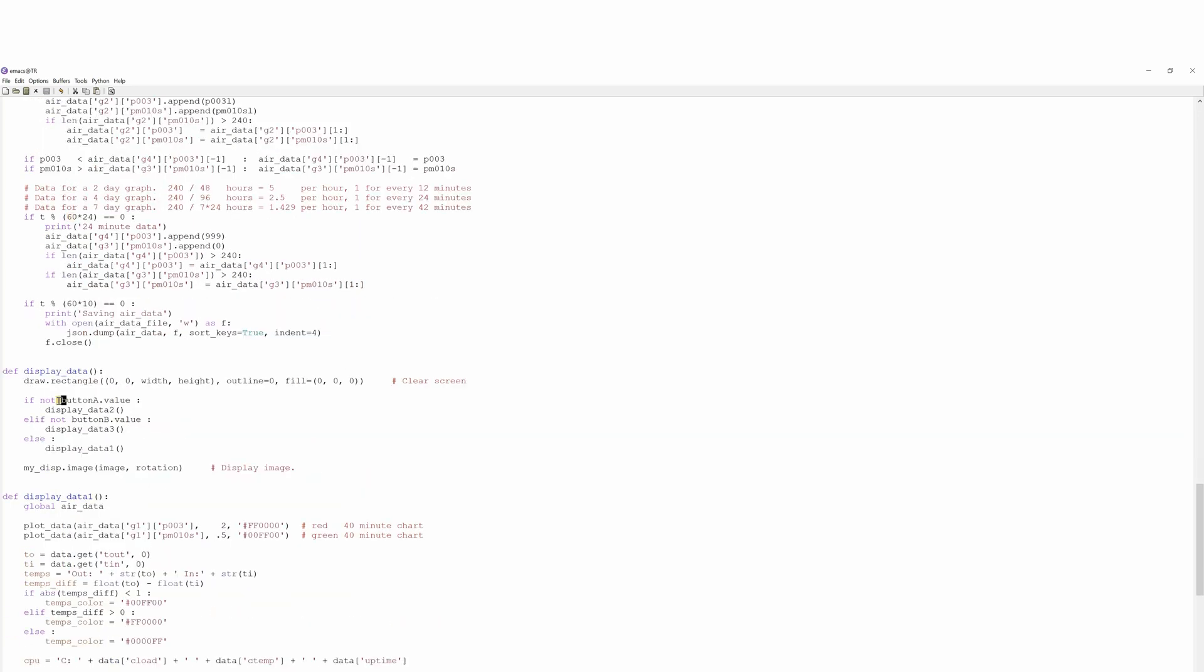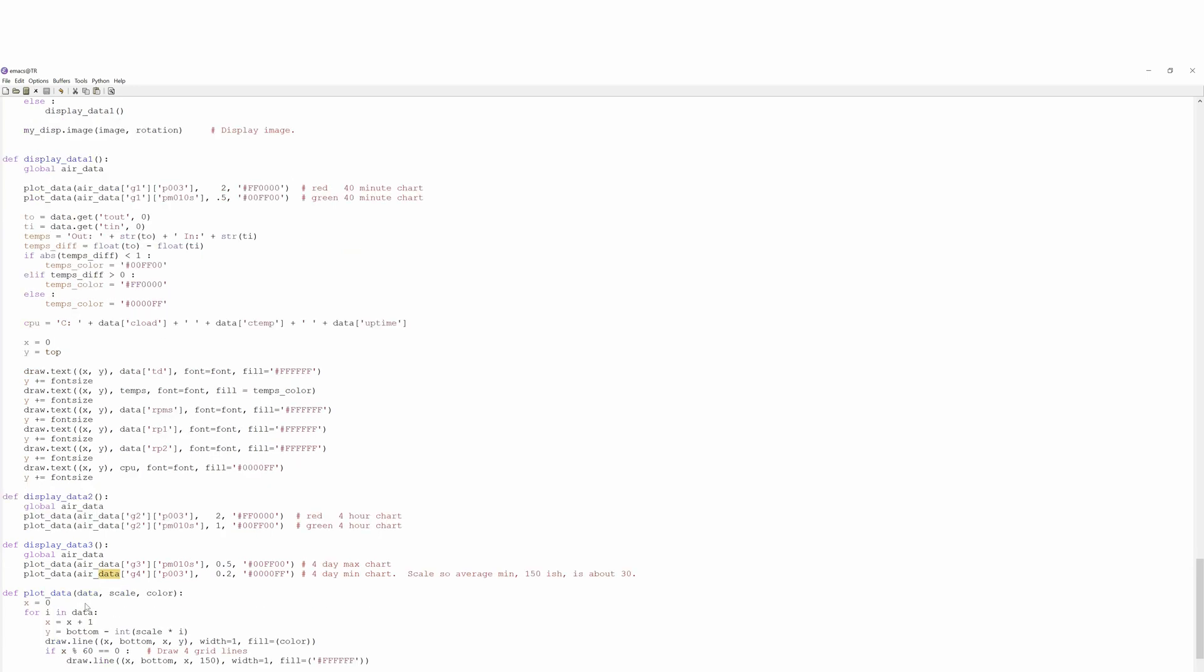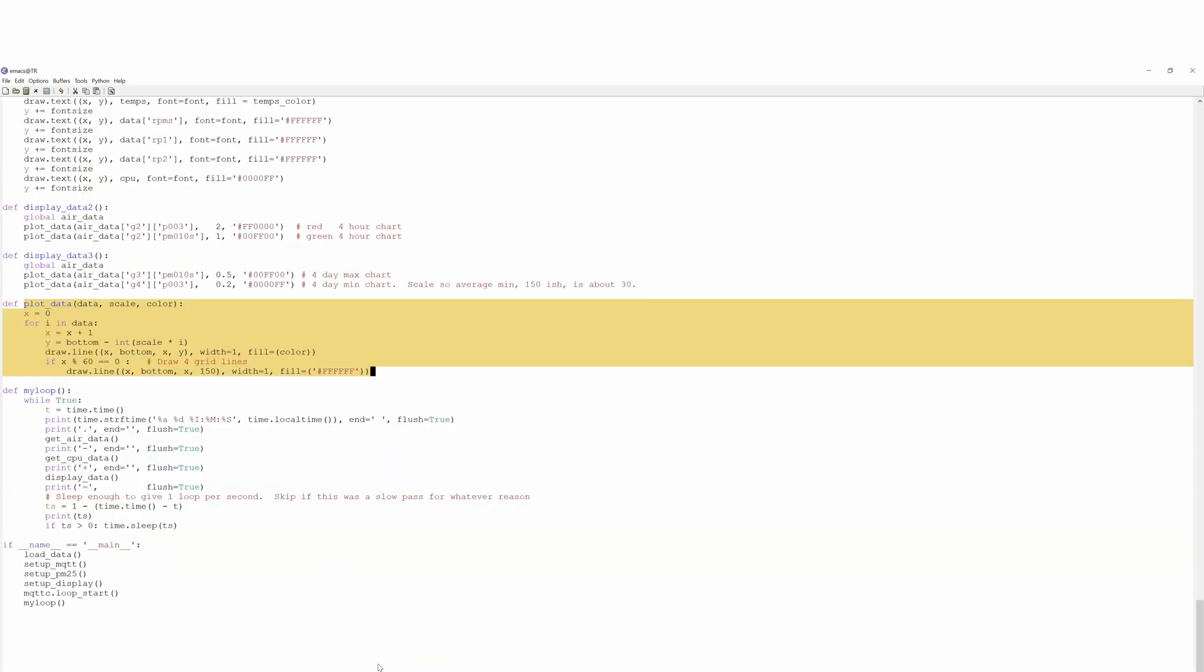Here's where we look at the buttons to decide what to display. How we plot the data in different colors. A four hour chart versus four day chart. The plot routine simply goes over the structure and draws lines according to how big the value is.